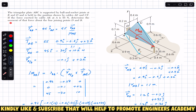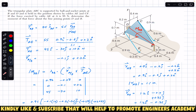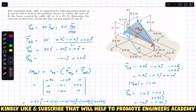We need to determine the moment of that force about the line joining points D and B. We are given this triangular plate in the given position and the tension in wire AE has a magnitude of 55 Newton. We are required to find the moment of this tension about this line which joins points D and B.